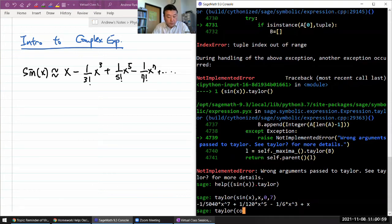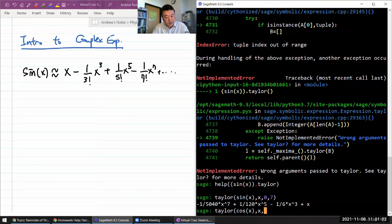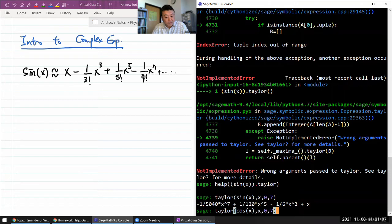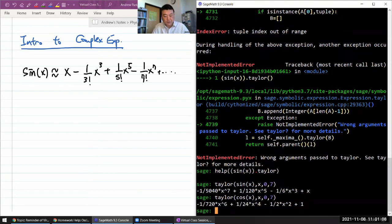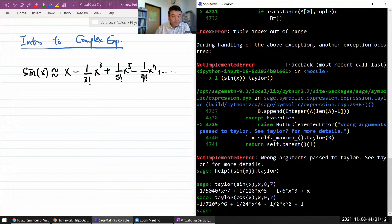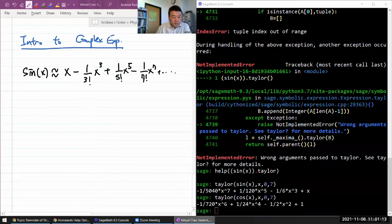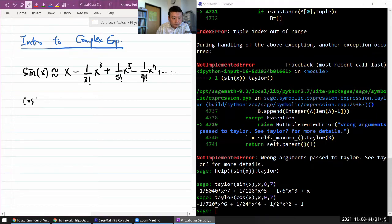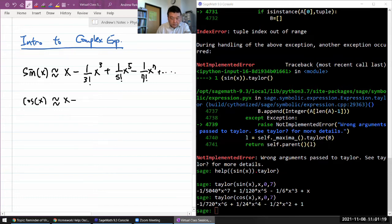Let me get Taylor polynomial of cosine as well. So cosine in terms of x. Let me go up to a sixth order. I mean, I could say seven, but it will only go to sixth order because the seventh term vanishes. So cosine of x - x minus, oh not x.